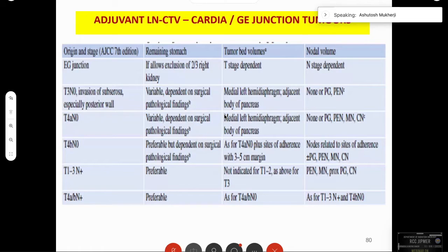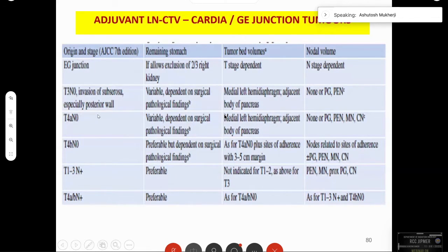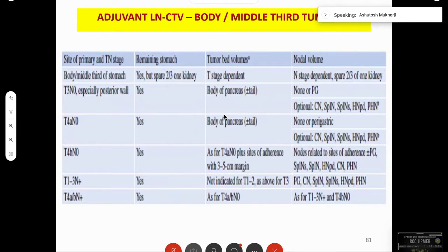For subtotal gastrectomy, almost the same nodal bunch applies. These tables from the Nancy Liu et al. textbook describe contouring in various fields. For esophagogastric junction disease, the remaining stomach should be included. What the CTV should include: the tumor bed is T-stage dependent, and the nodal volume varies based on staging — T3N0, T4a, T4b, and node-positive cases all have different requirements for the remnant stomach, tumor bed, and nodal areas.